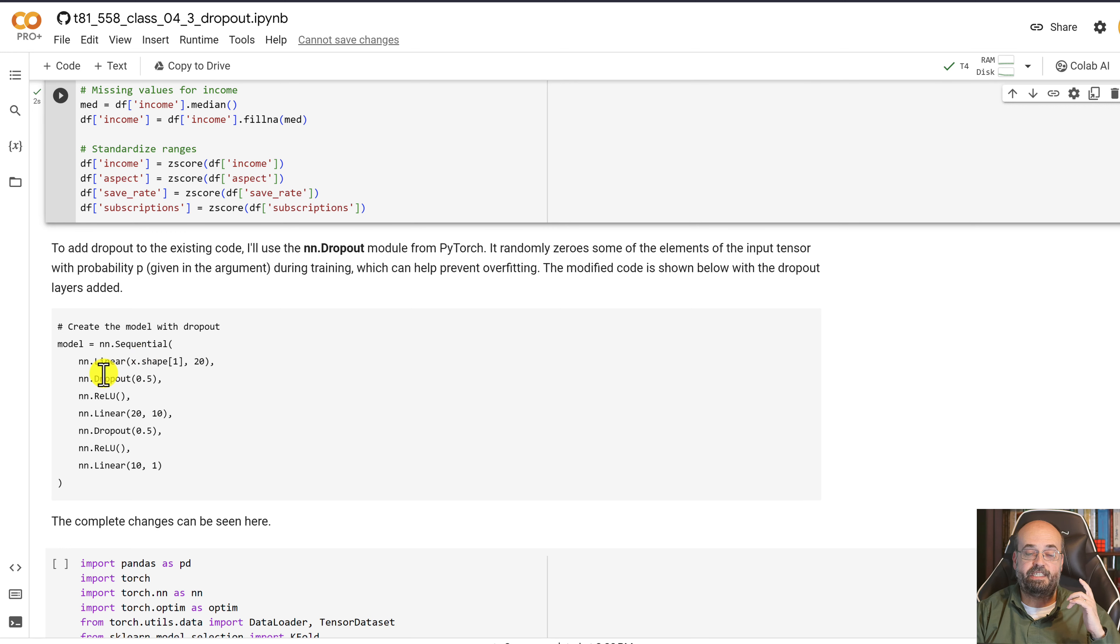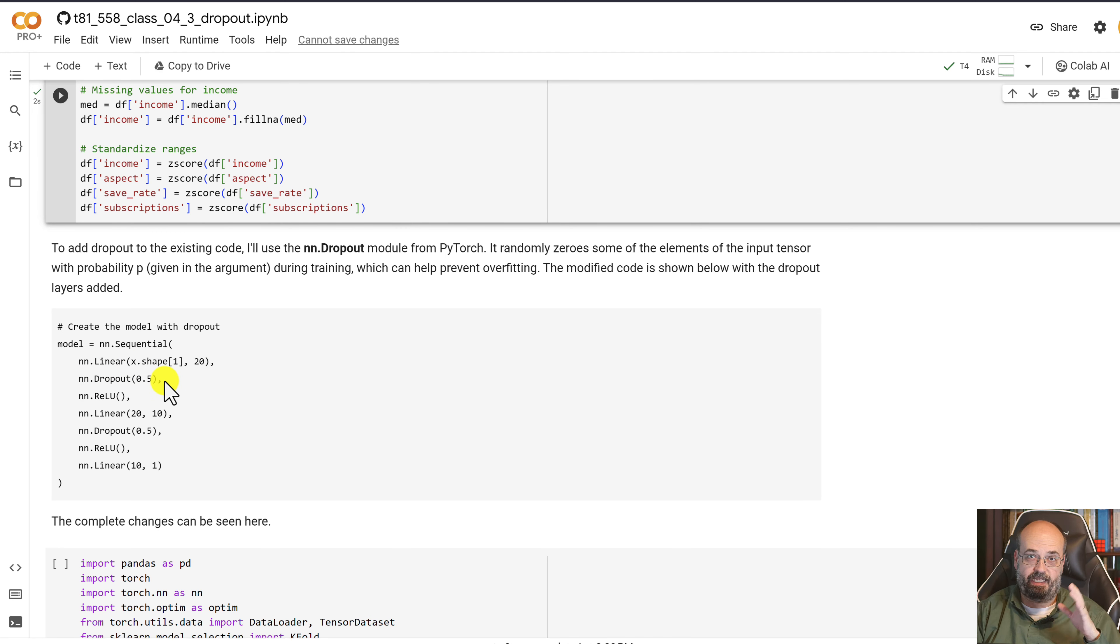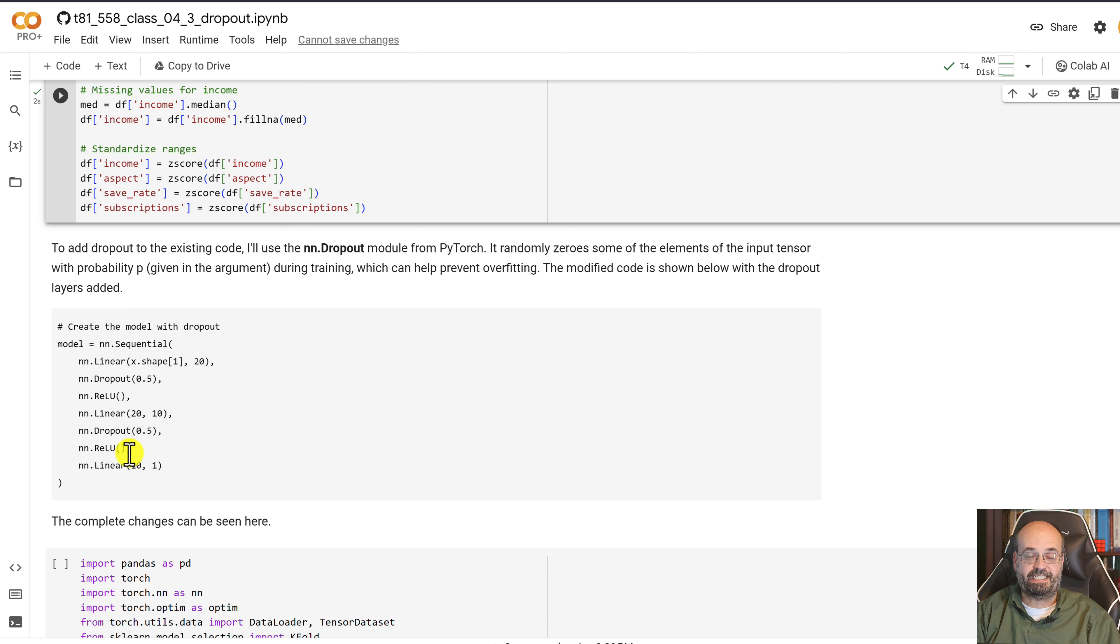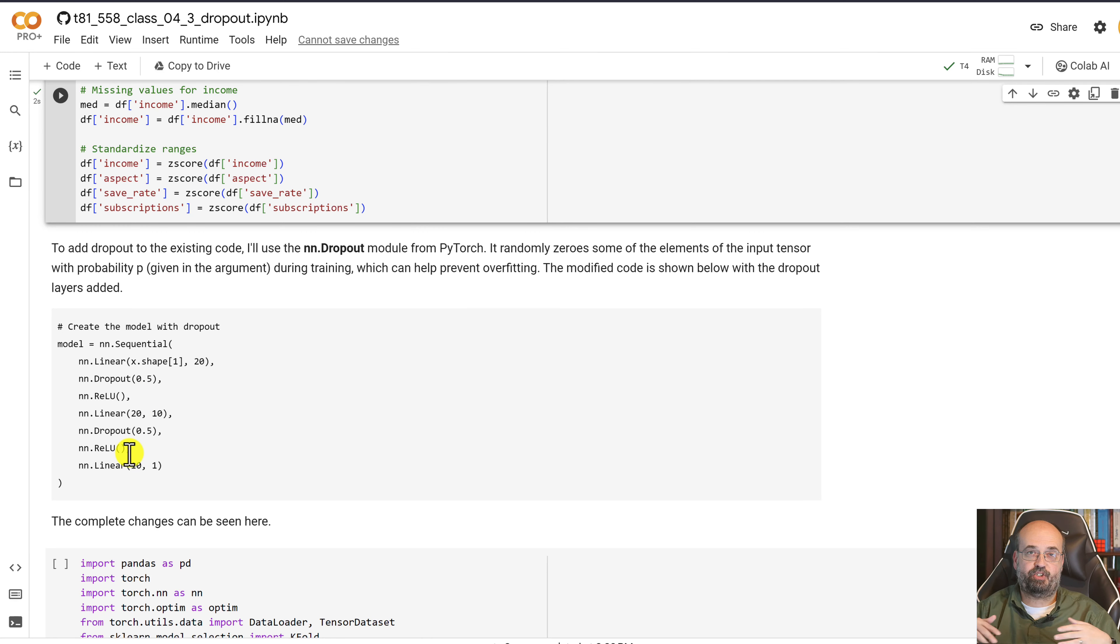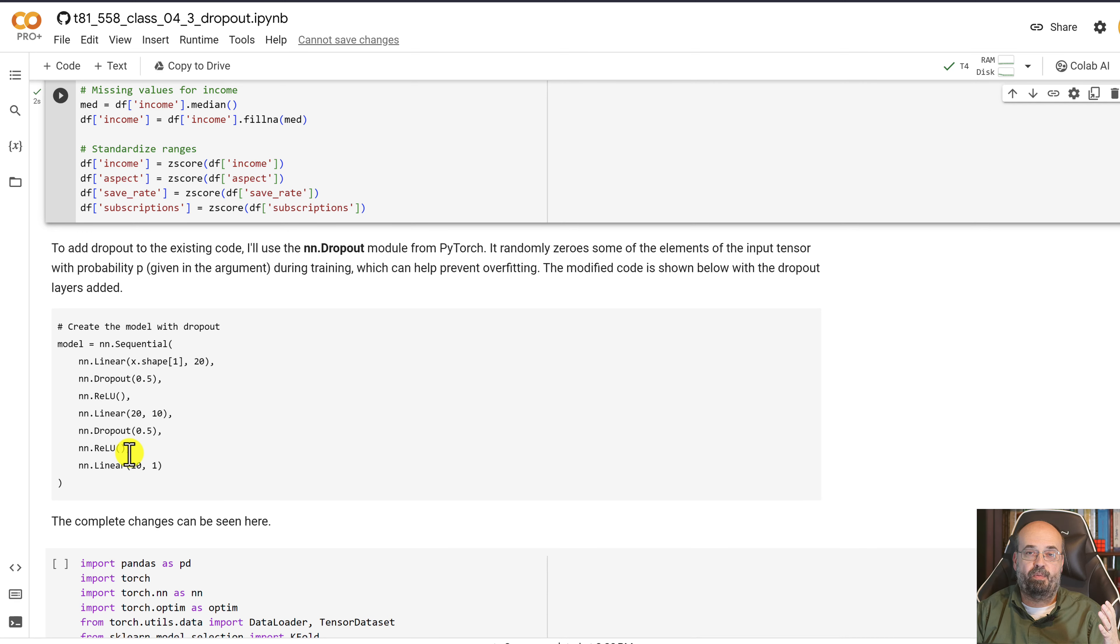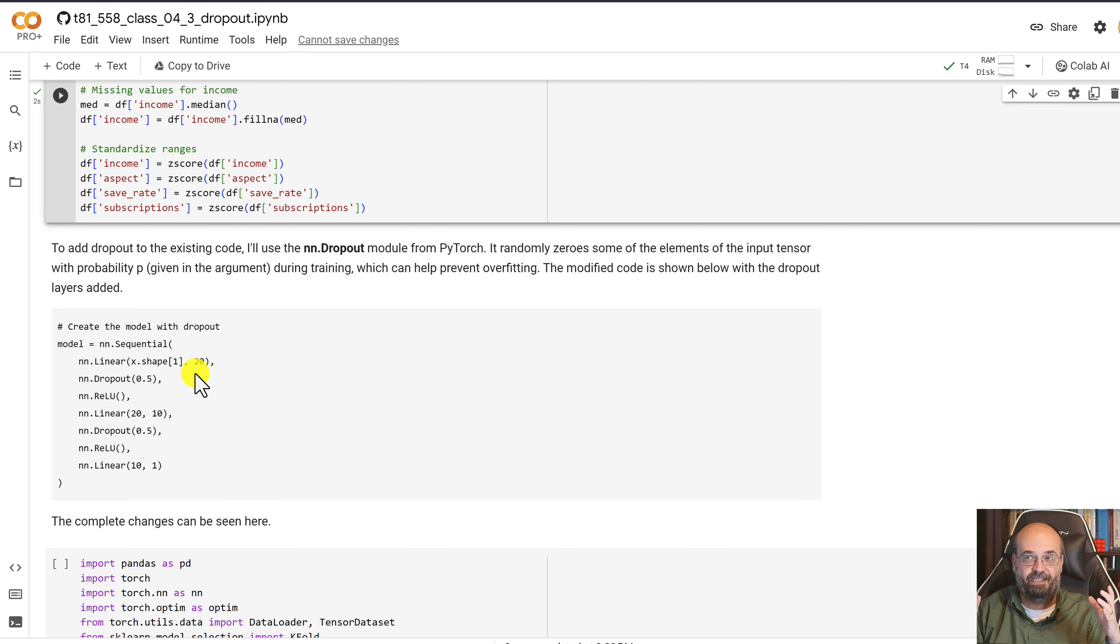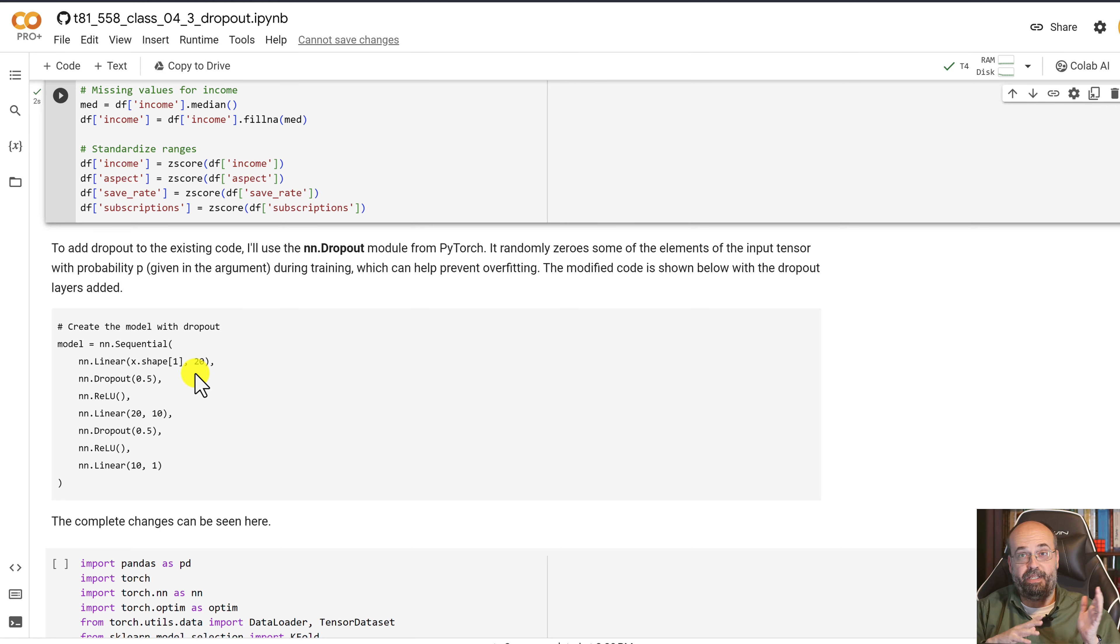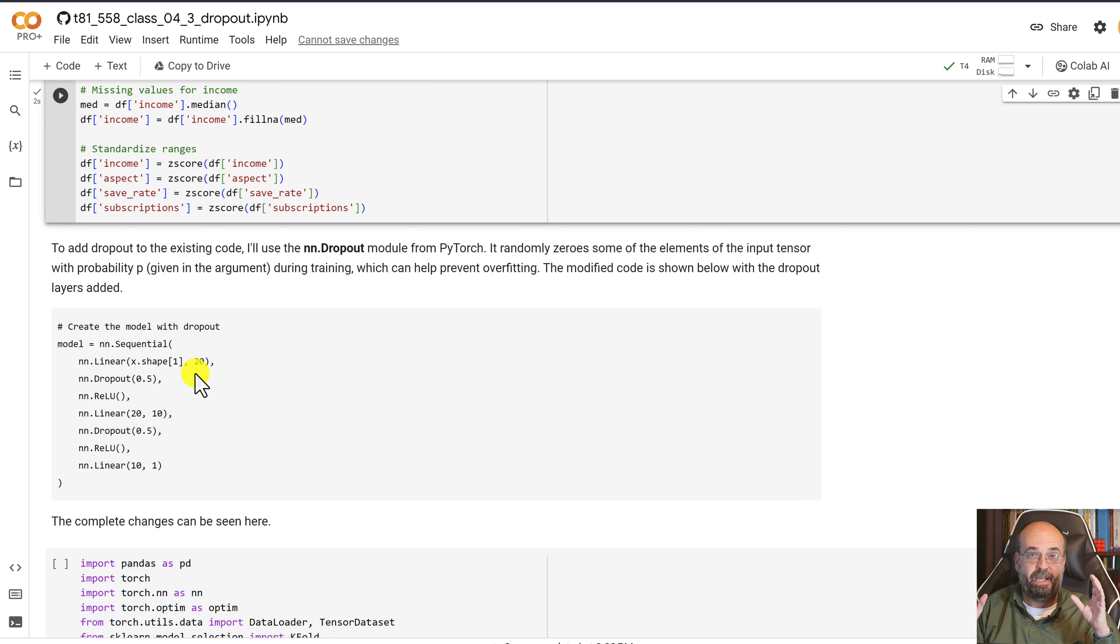You'll see that we introduce dropout here. Dropout is done layer by layer, and you perform some sort of a percent. That percent says that for each training step we are going to remove, in this case 50% of the neurons. Not the same ones each time.